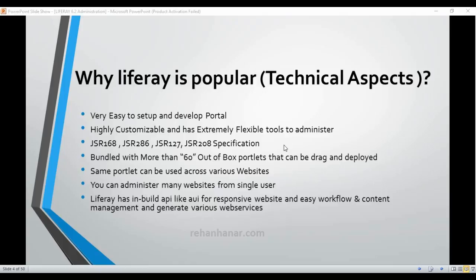The next point is that Liferay follows JSR 168, JSR 286, JSR 227, and JSR 208 specifications. JSR 168 and 286 are the standards for Portlet 1.0 and 2.0, JSR 227 is a Java standard, and JSR 208 is for Java Business Integration. I will cover these standards in a separate tutorial, but the key point is that Liferay follows industry standards.